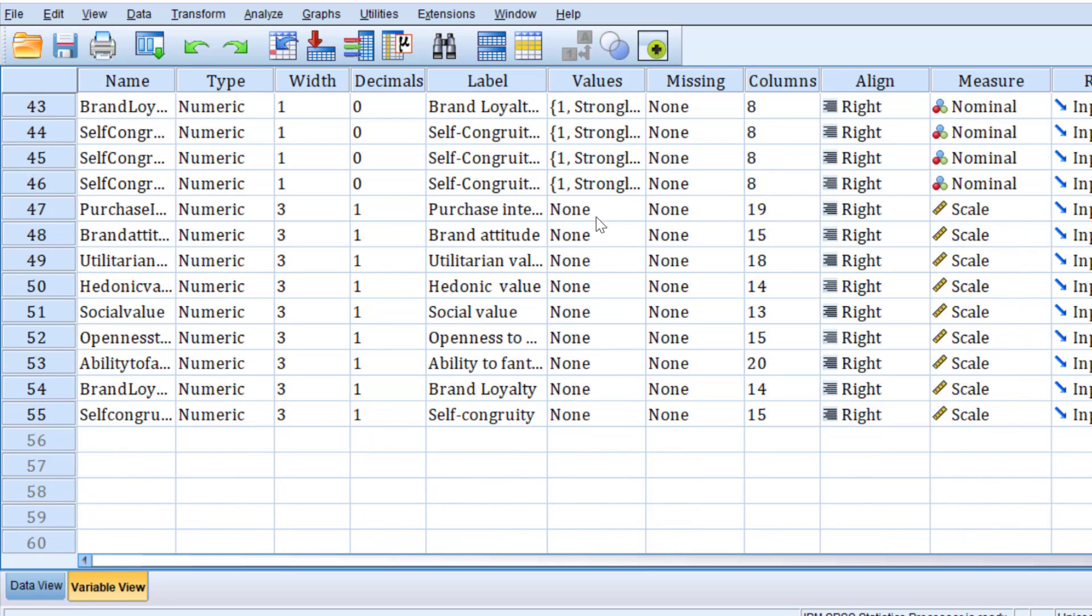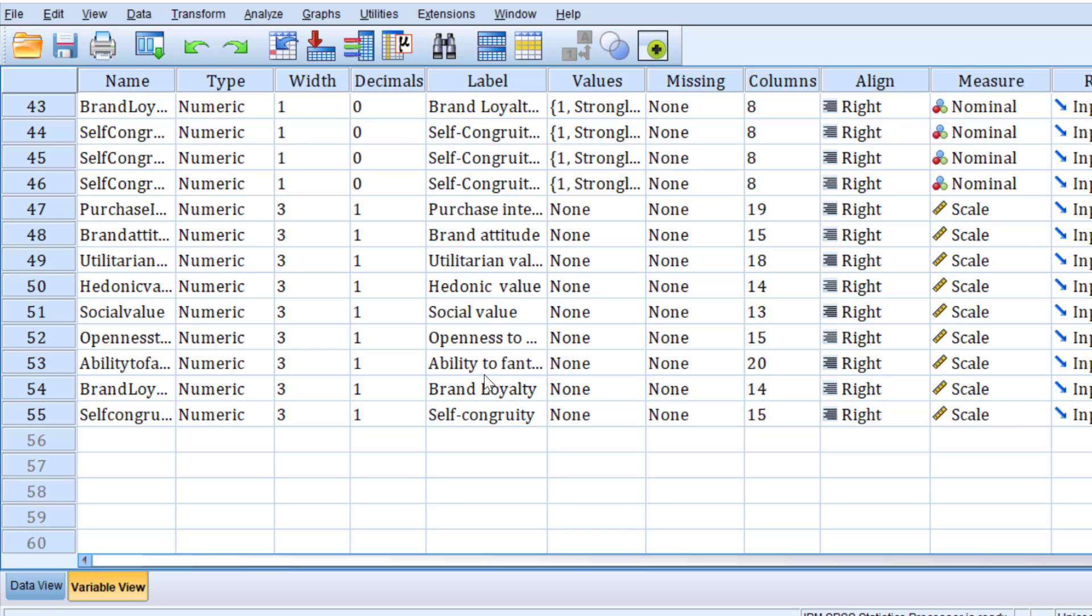Here we go to this test to predict the extent to which, for example, the brand loyalty has a positive or negative impact on the purchase intention using simple linear regression. This is called multiple linear regression when we have just two independent variables like brand loyalty and self congruity on the predictor or the outcome variable, which is purchase intention.